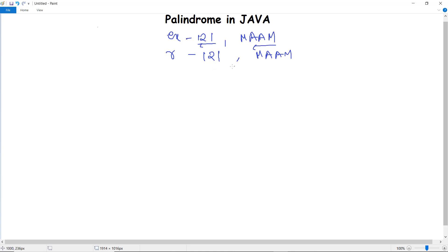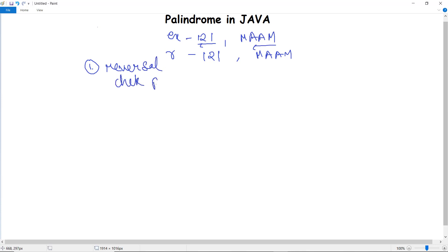That is, the reversal is the same — nothing but any number or string which remains unaltered when reversed. So to do a palindrome program in Java, firstly we have to do the reversal, and then we have to check that it is a palindrome or not. These are the two things we need to do. We will do it first for the integer, that is for numbers, and then we will do it for strings in Java.